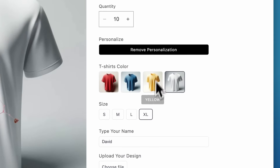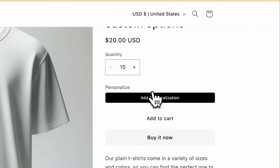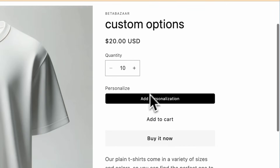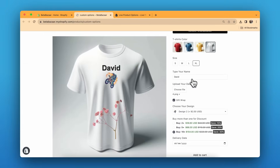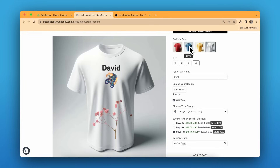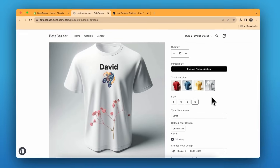If you want to offer personalization, the customer can click 'Add Personalization' to see all the options, or click 'Remove' if they don't want them. You can also add custom prices or conditional logic. For example, if the customer selects the red button, only designs made for red will be shown. If they choose blue, designs for the blue color t-shirt will be available — like this dropdown.